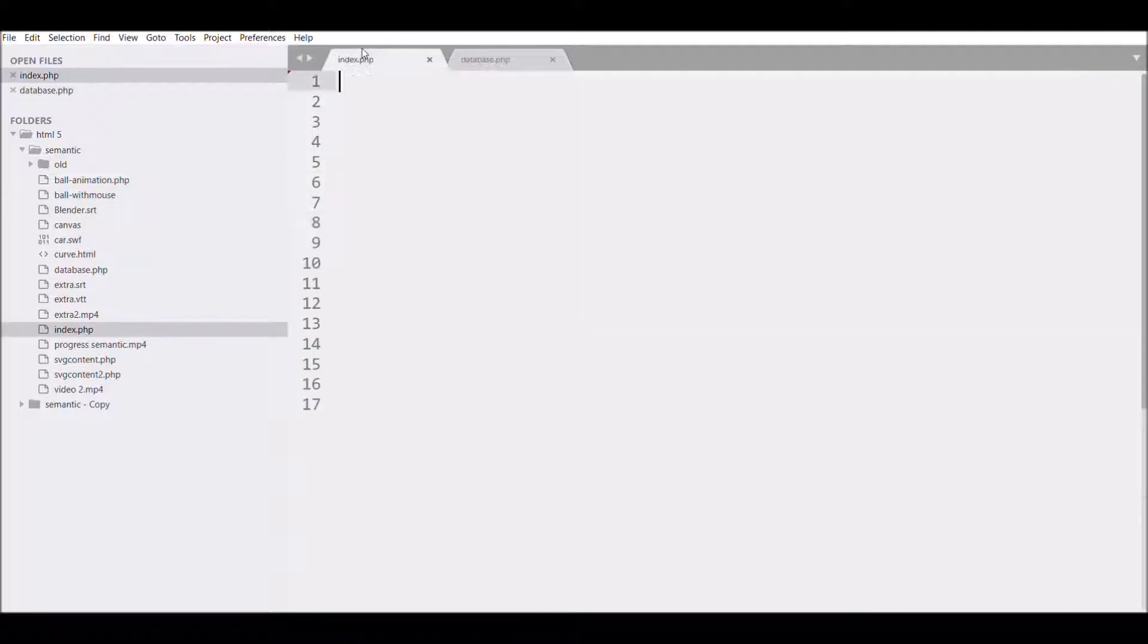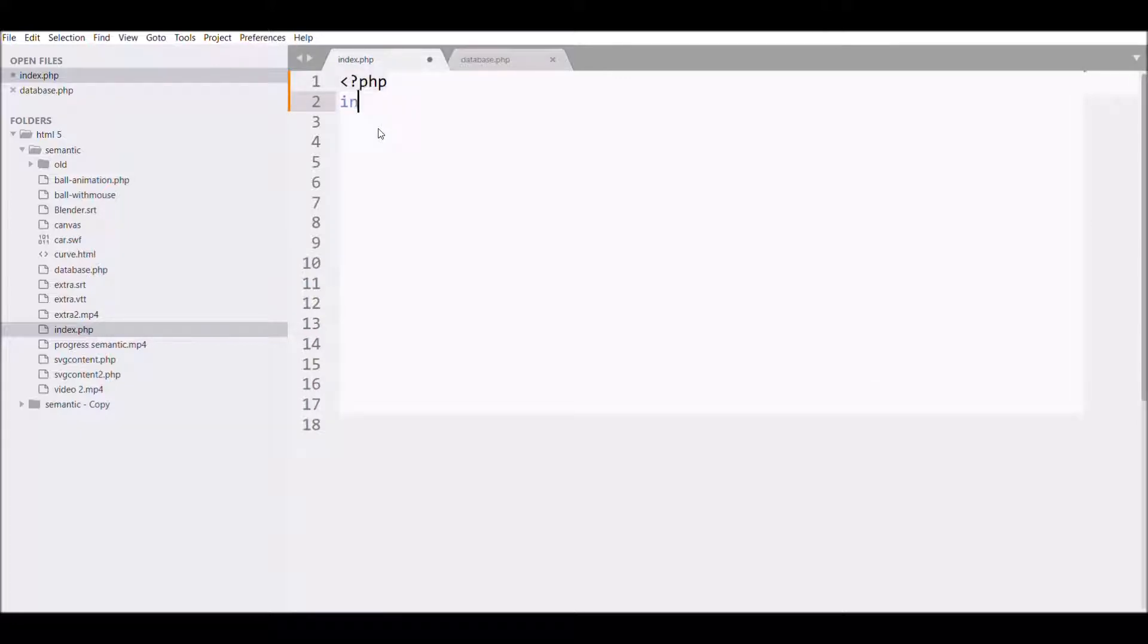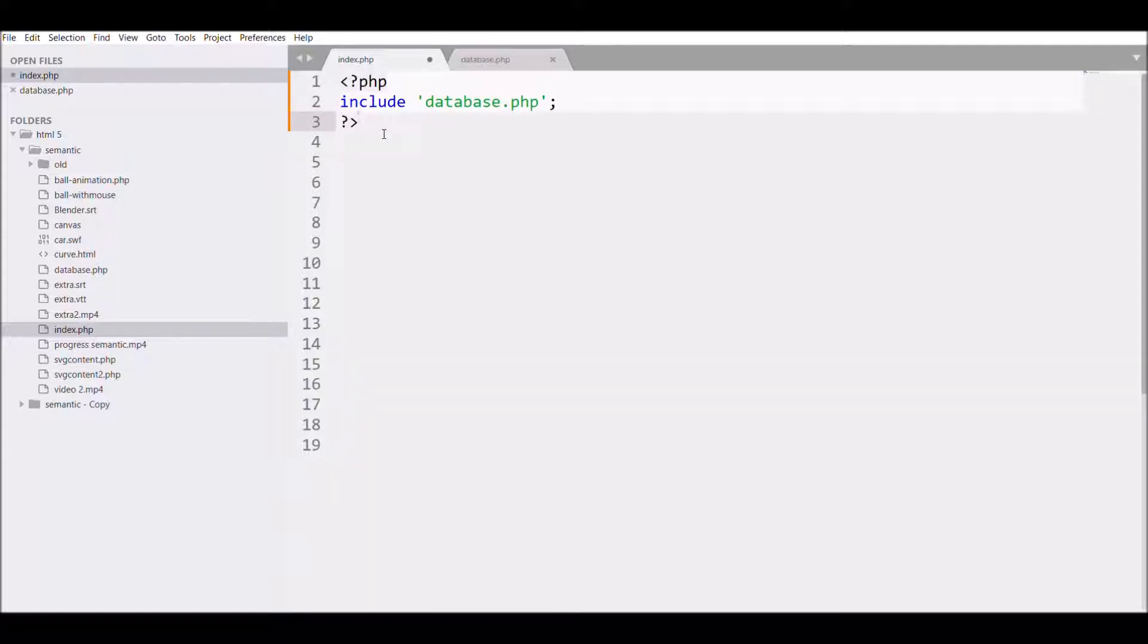I'm going to include this database file into my index.php file. Let's check it in the browser if any error is there in the connection or not. After refreshing, you can see there is no error, so our connection is made to the database.